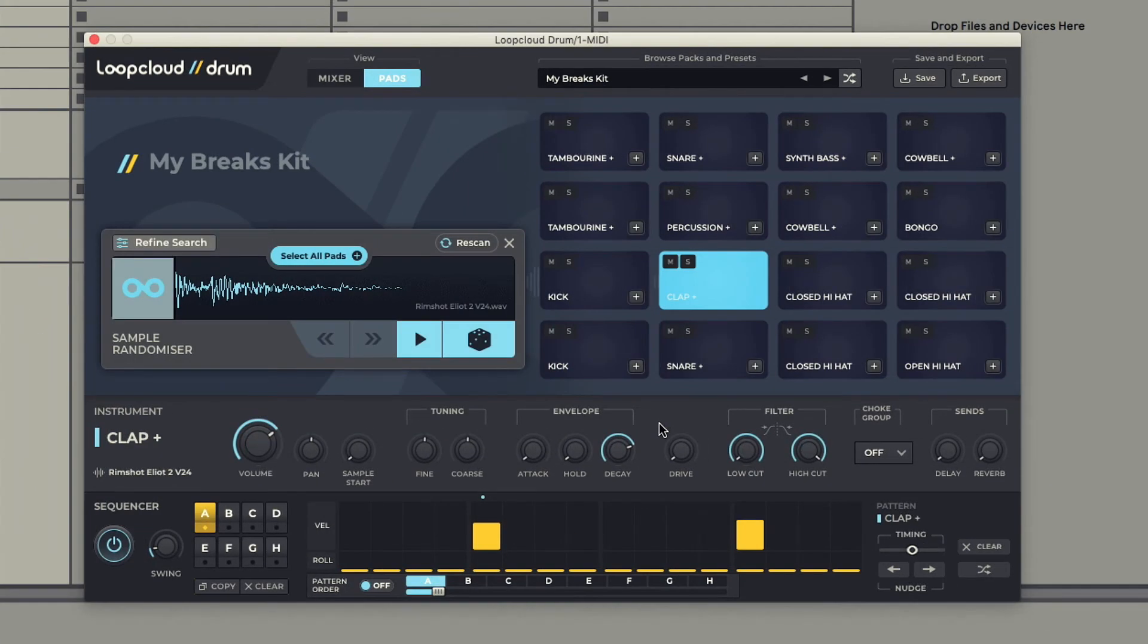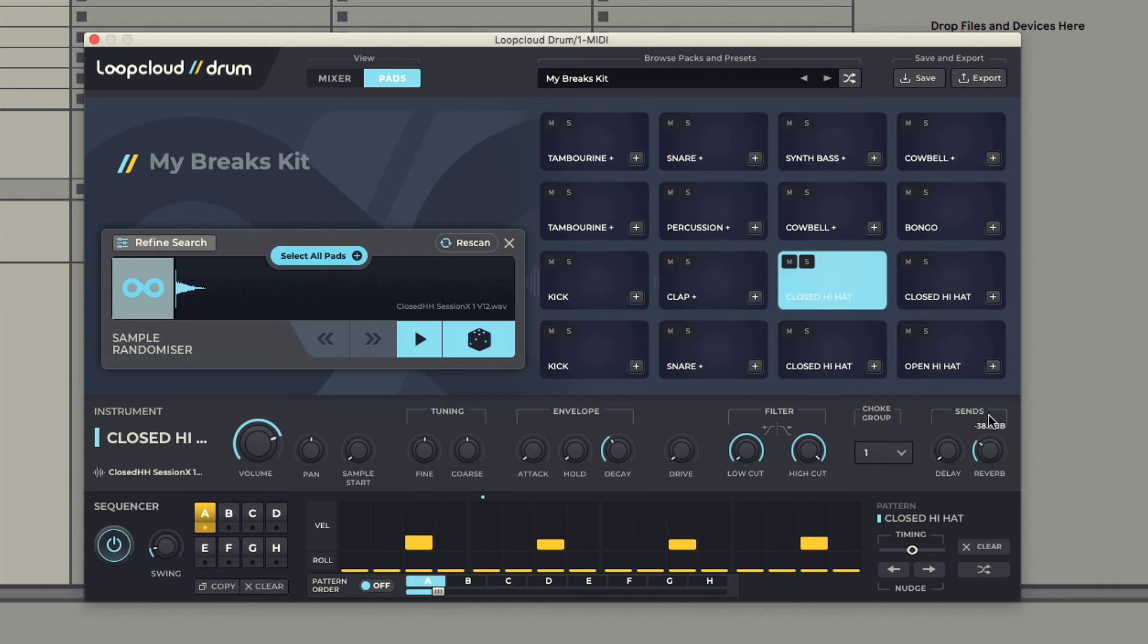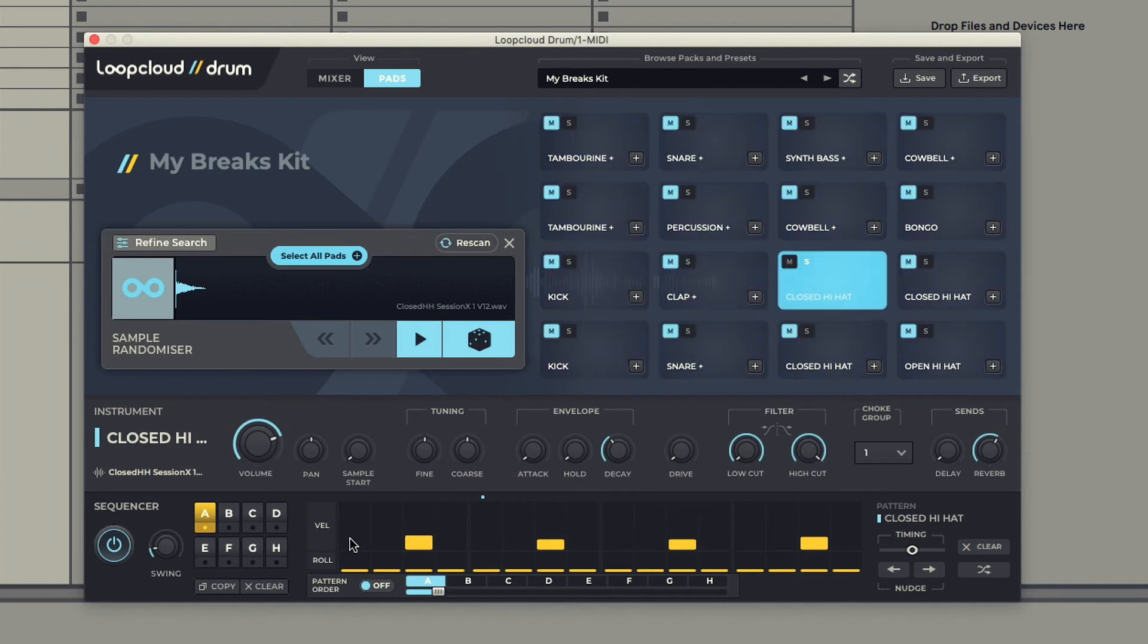Individual sounds in a kit can be edited by selecting them, and then using the dials below the pads. And they can be sequenced into patterns using the sequencer underneath that.